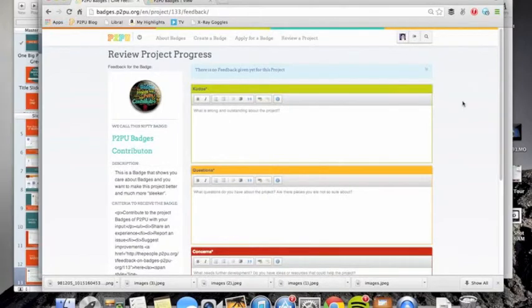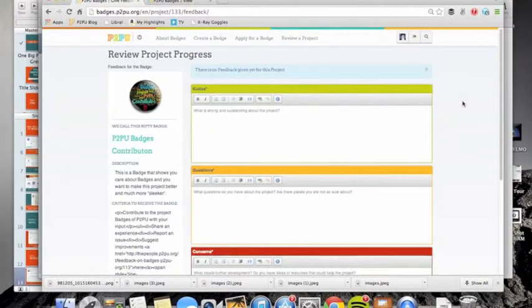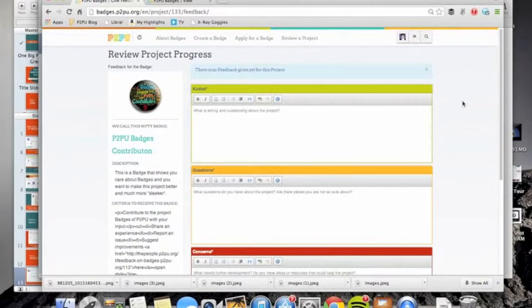So we ask people to step out what's excellent, what they have additional concerns about, and what isn't going so well on the project.